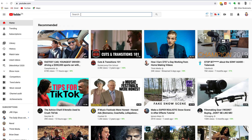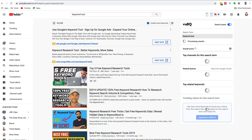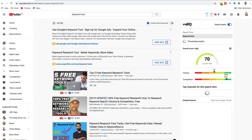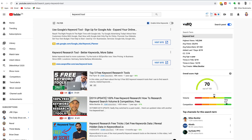The best free keyword tool available to you is YouTube AutoSuggest. Head over to youtube.com and type your keyword into the search bar. We're going to start off with the keyword 'keyword tool.' Just enter the original keyword, then go back into the search bar and after the keyword you've typed in,